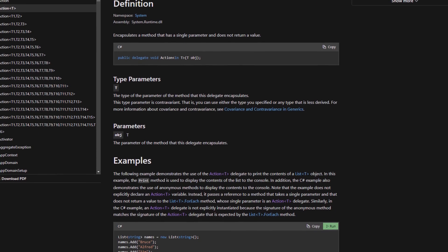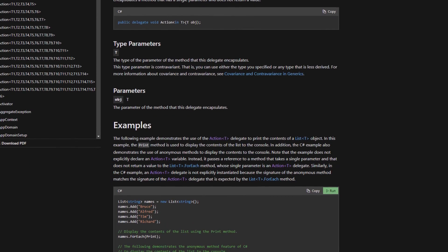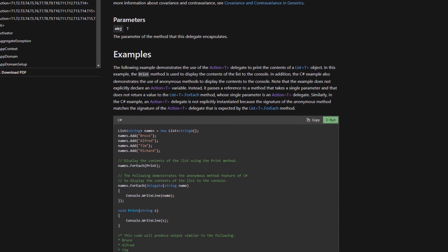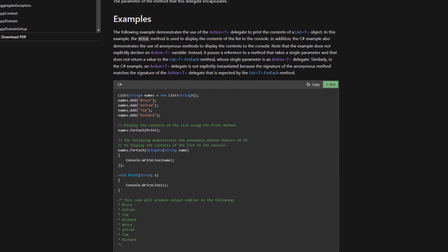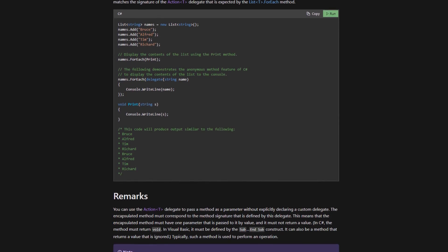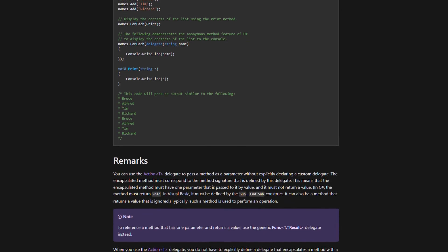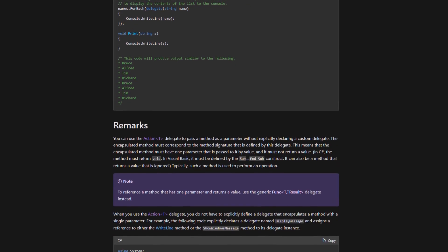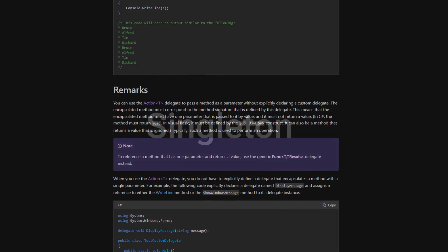We'll also discuss the concept of events and how other scripts can subscribe to them. Events are a powerful tool in Unity that allow our scripts to communicate with each other in a loosely coupled way.